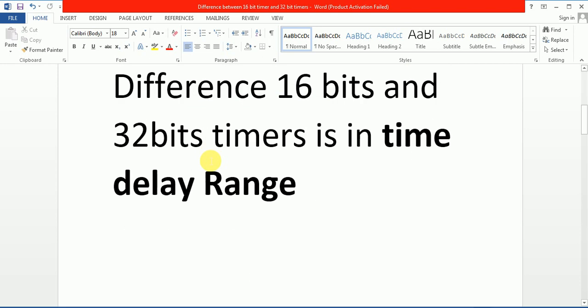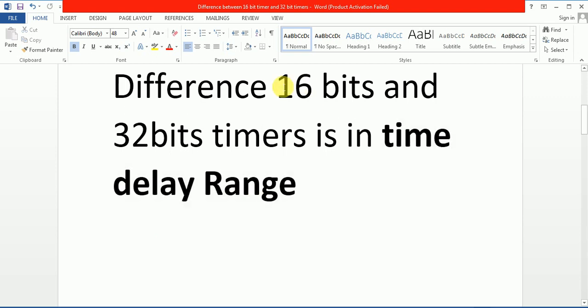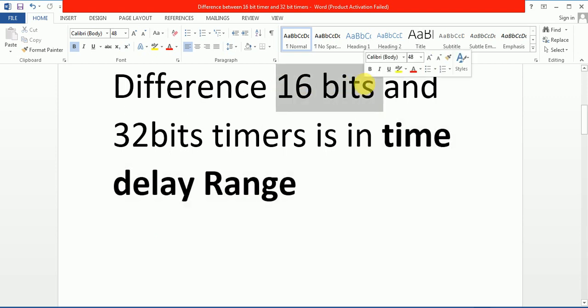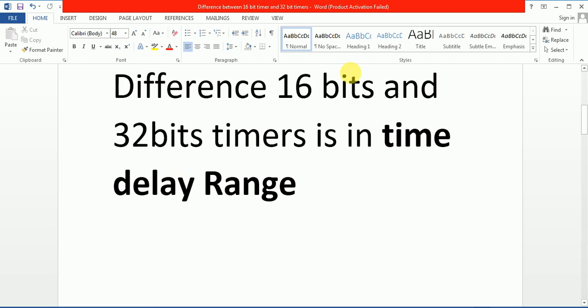A major difference between 16 and 32-bit timer is timer delay range. The main difference between the two timers is timer time delay range. 16-bit has its own time range and 32-bit has its own time range. So we will discuss both time ranges and what's the main difference between 16 and 32-bit time range.